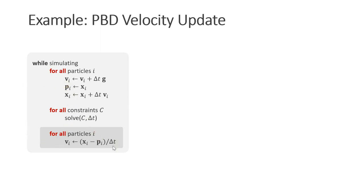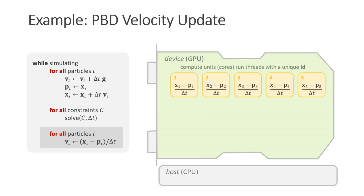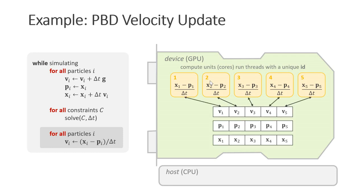Now how can we put the velocity update on the GPU? From a hardware point of view, we have the motherboard with the CPU, also called the host, and the graphics card with the GPU, also called the device. The GPU contains a large number of individual compute units or cores. The RTX 3090, for instance, has over 10,000 of them. A thread is the execution of the kernel on one core. Each thread has a unique ID. There can be more threads than cores. In that case, each core executes more than one thread sequentially.